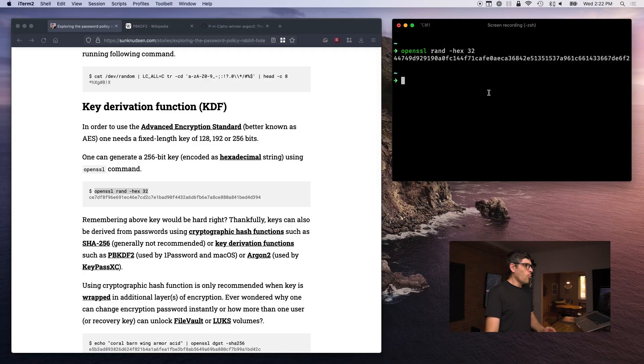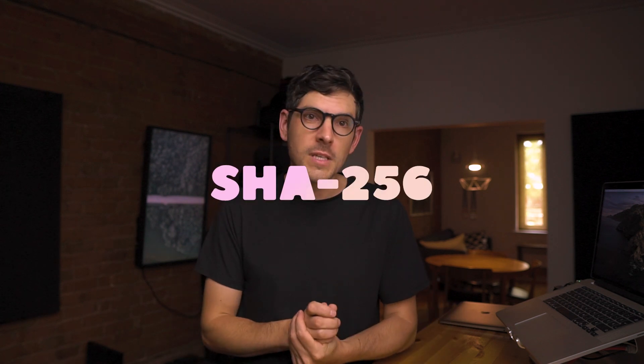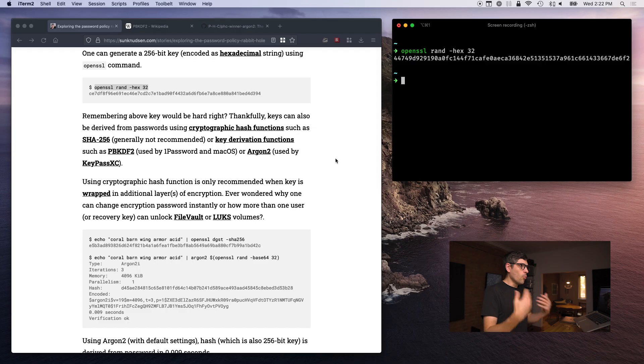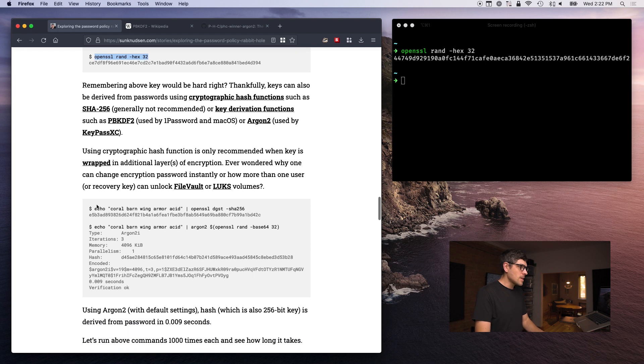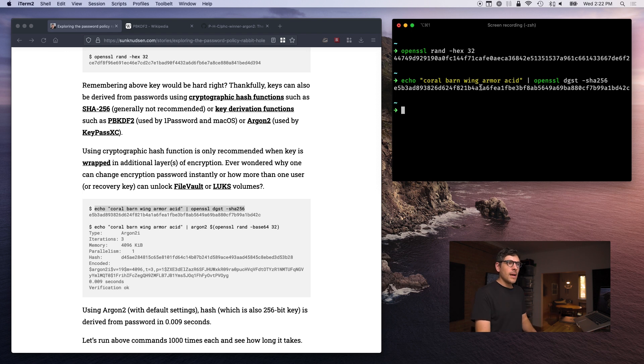That is why we use passwords. But how can we go from a password to a 256-bit encryption key? Well, we can use a cryptographic hash function — though that is not a good idea, more on this in a second — such as SHA-256. What that does is allow us to send a passphrase into it and out comes a hash.